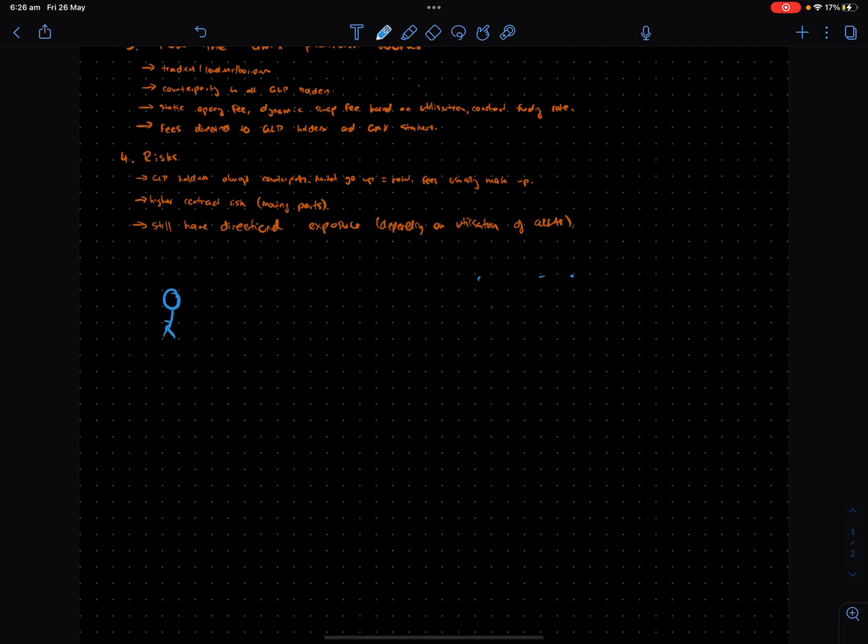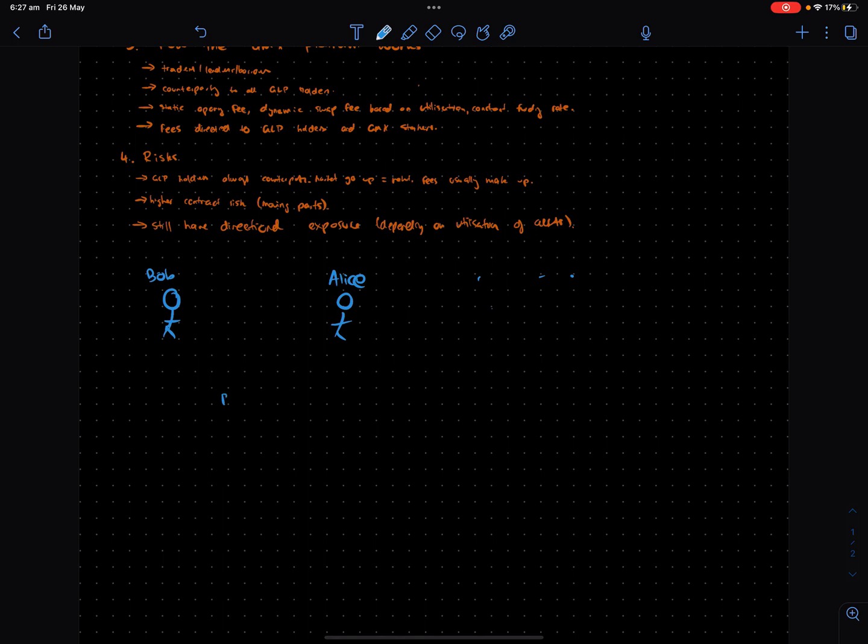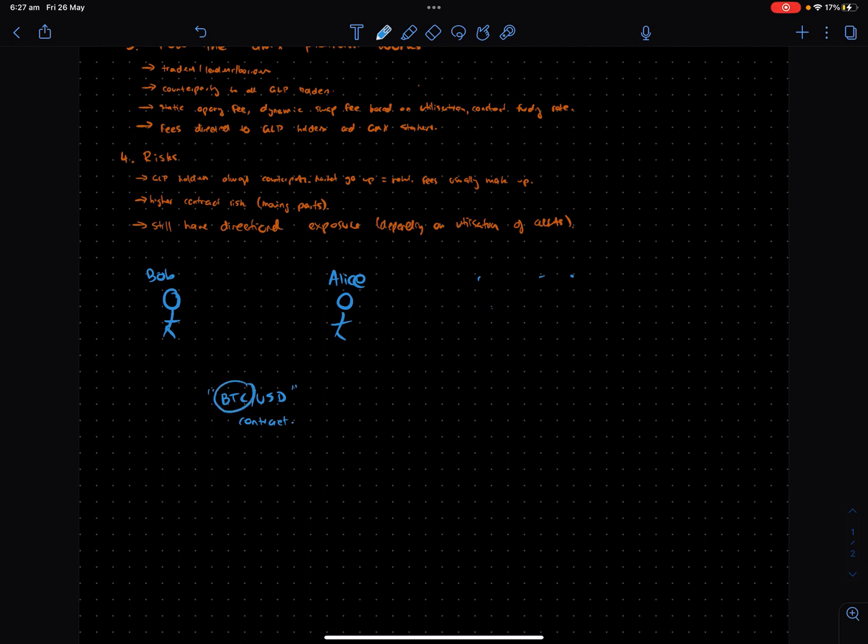Let's say you have Bob over here and you have Alice over here. They're going to enter into a futures market on this perpetual exchange that may be something like BTC USD. The idea around a perpetual platform is you're basically betting on what the price of an asset will be in the future without actually exchanging the underlying asset.